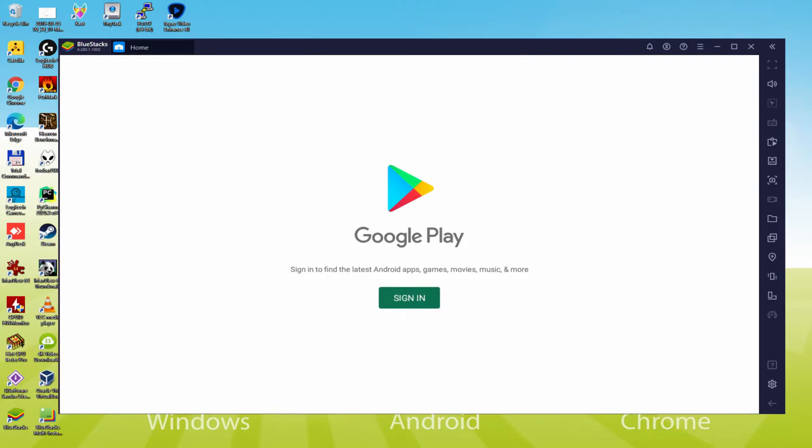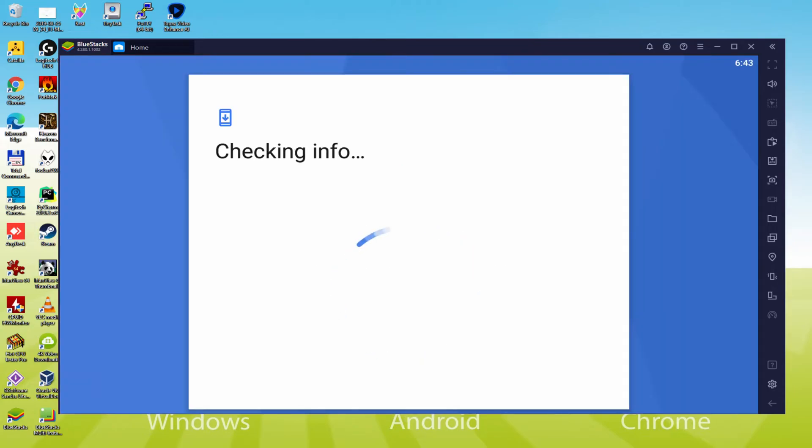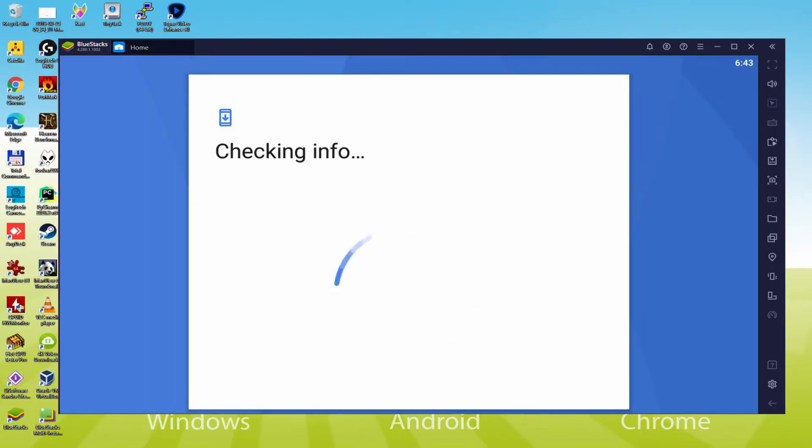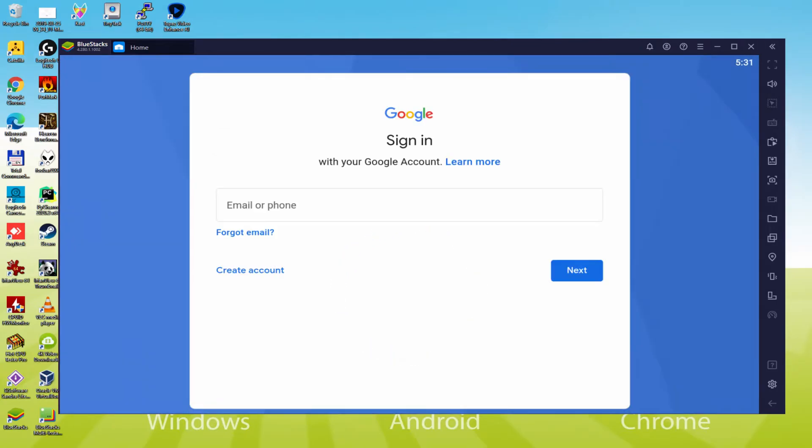Now we click on sign in. It says checking info. It can sometimes get stuck at checking info and doesn't move ahead. If so, you could try to log in after a number of hours and it will likely be repaired. Now we will enter our email and password.